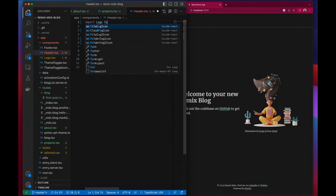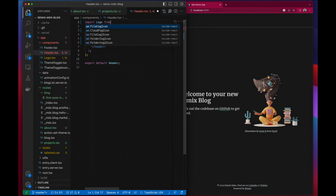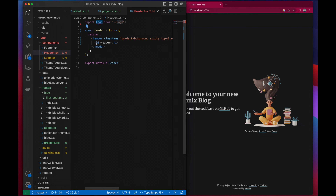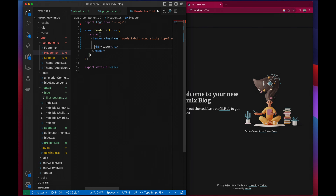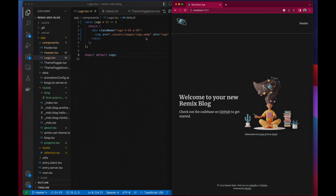I'm going to add a dark background first, and I am going to make it sticky with top zero so that it sticks to the top of the page. I'm also going to give it a z-index of 20 so that it's always on top of other components, and then I've got a margin-x auto.